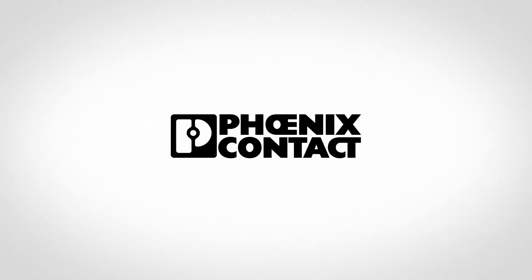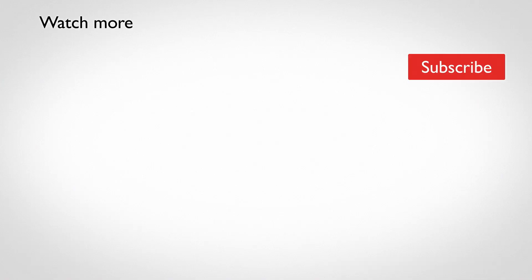Curious? We would be happy to advise you. Contact us.